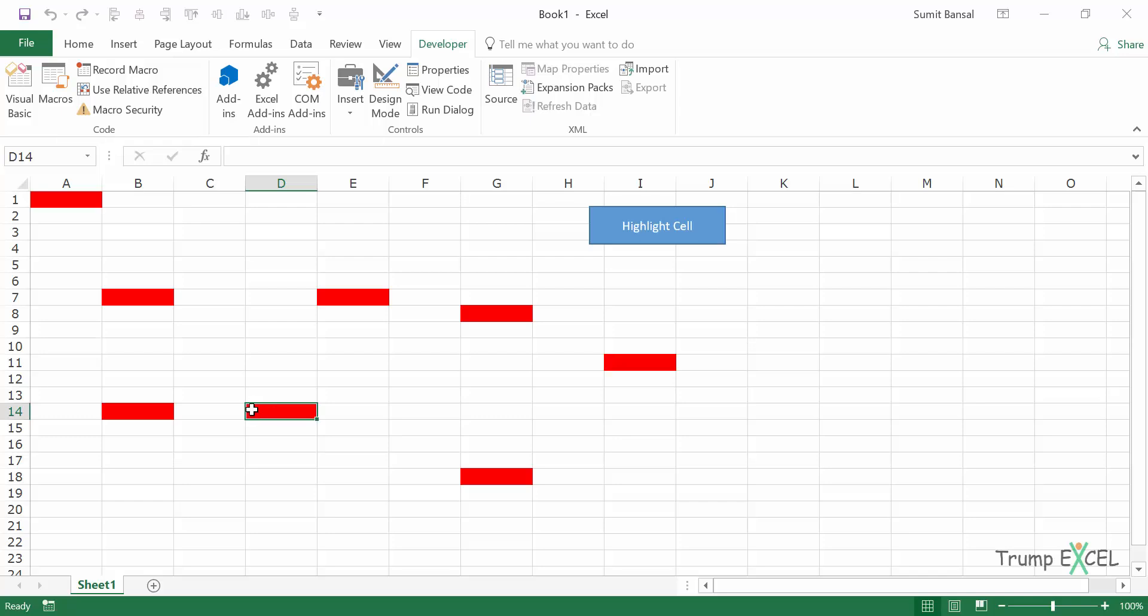So these are the four ways that we have seen. The first one is using the VB editor. You go to the green button in the toolbar. The second way is using the macro dialog box. The third way is using this shape. And the fourth way is using a keyboard shortcut. These are the ways you can use to run a macro in Excel.